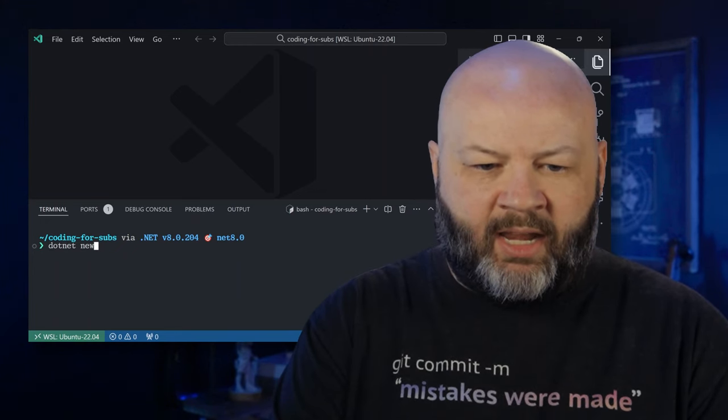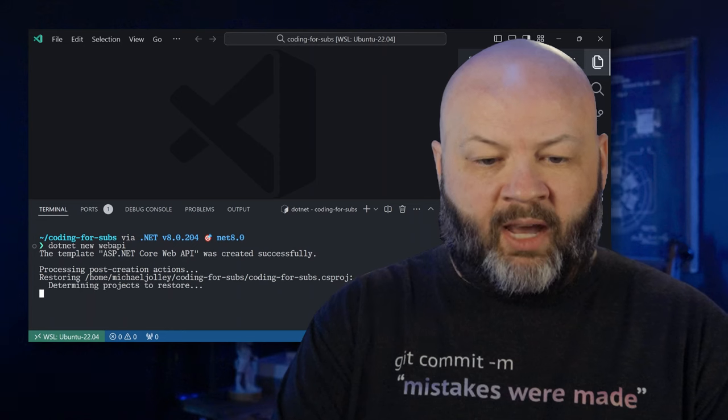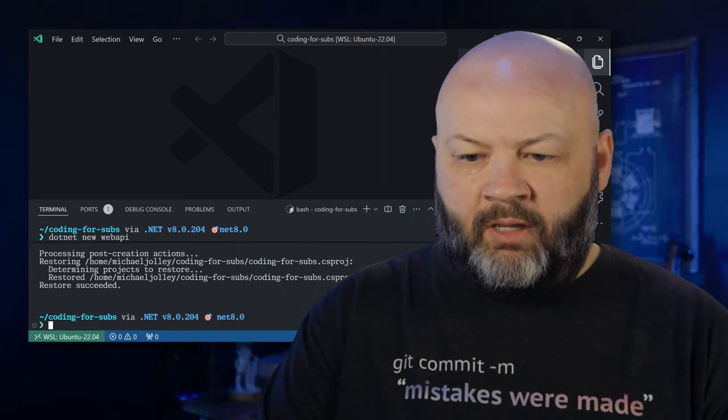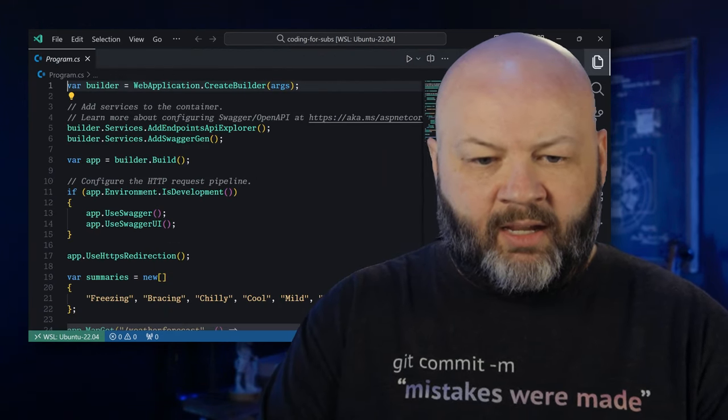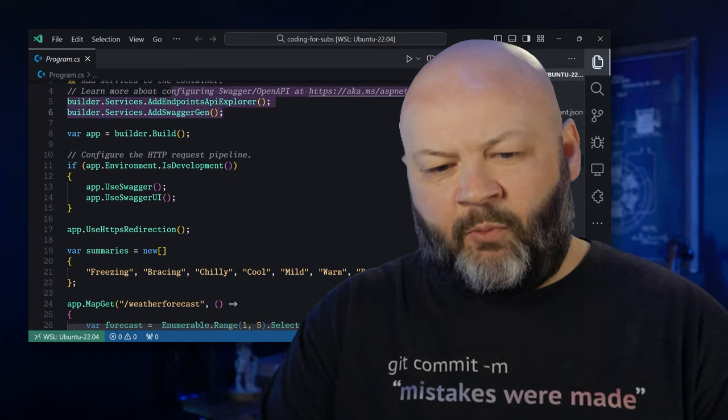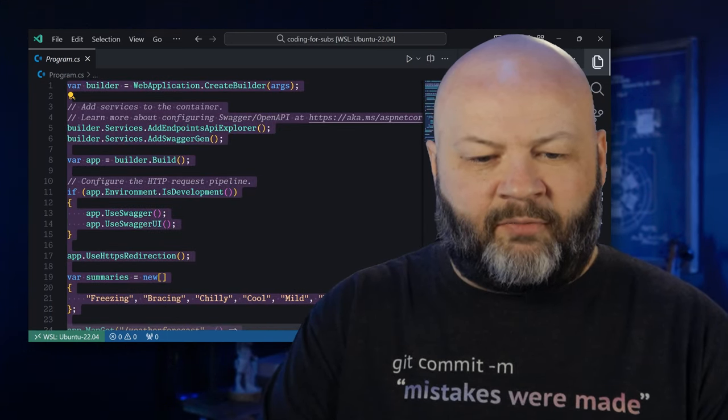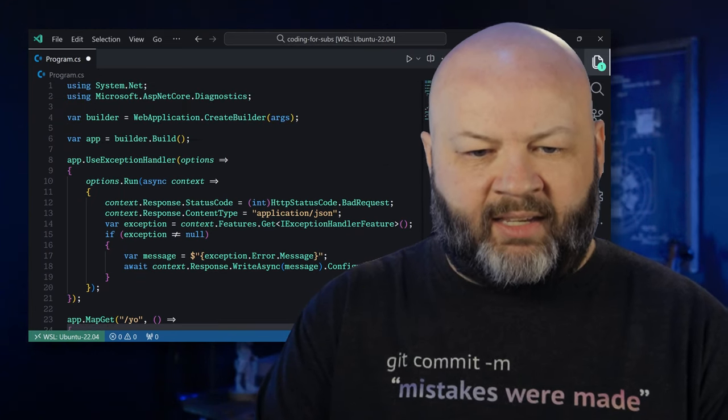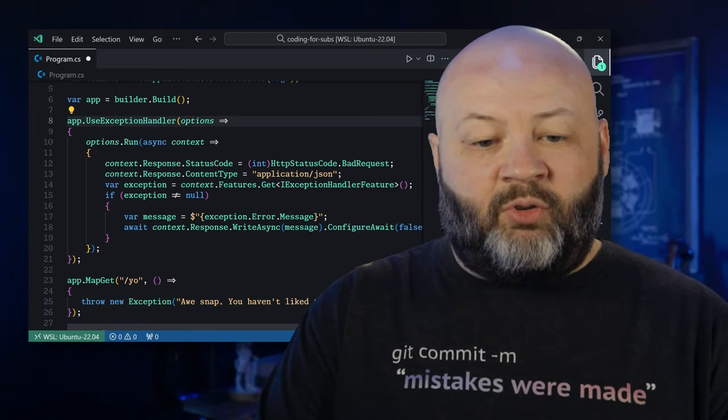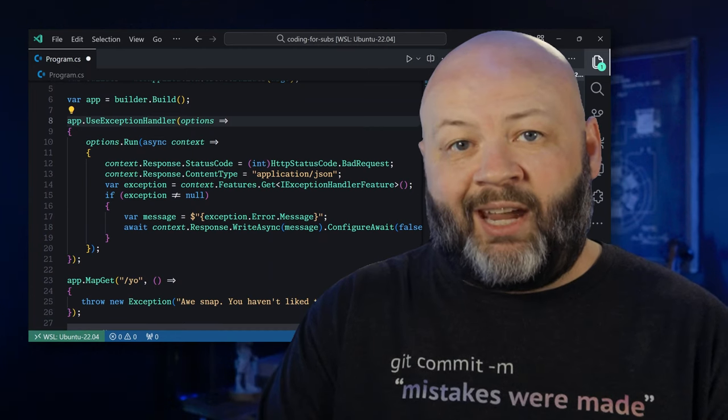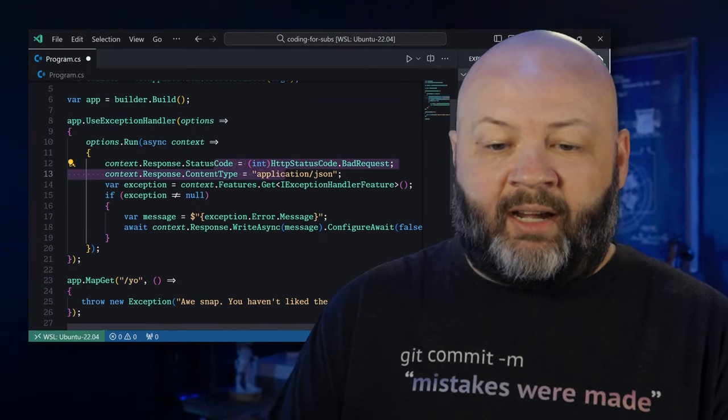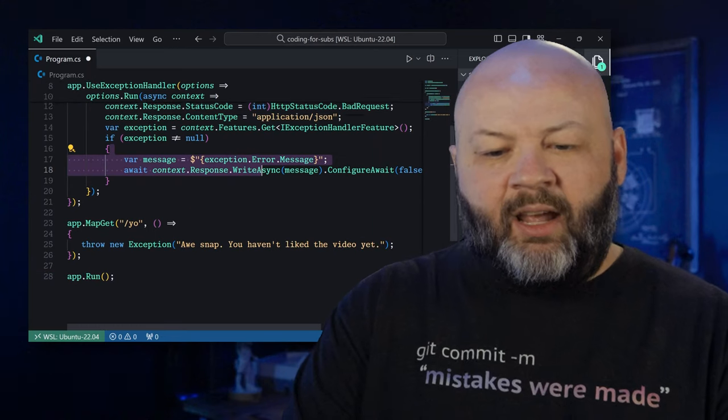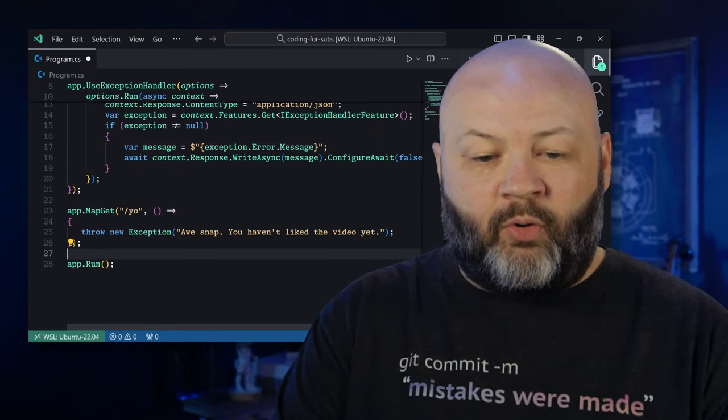I'm going to dotnet new web API. We'll go into the program CS and I'm going to replace all that. I'll just paste in what I want. Basically trim down and just use exception handler. Anytime an exception happens, we're going to report a status code and a content type of application JSON. Error message is the message that goes back and then we'll have a yo endpoint.